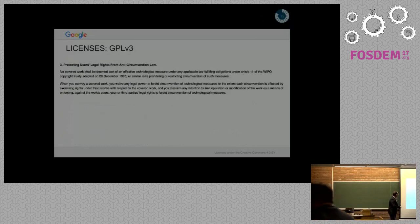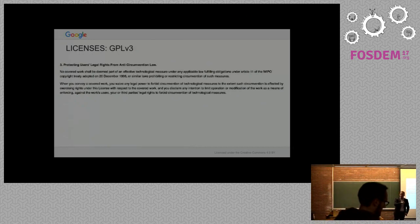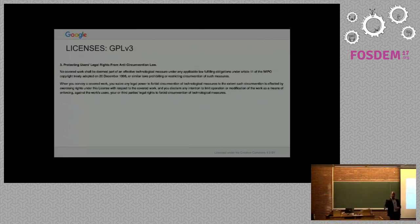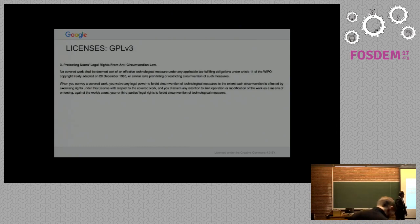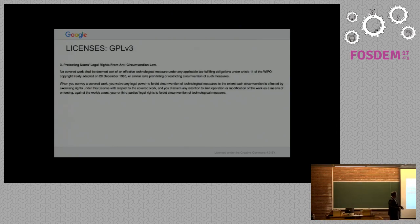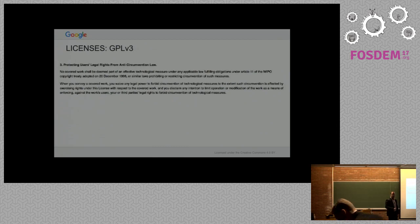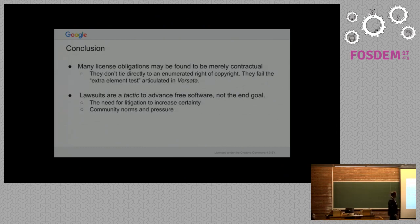We can ask the same question. Let's go to the really interesting things. The anti-TIVOization provision of GPLv3. Under Jacobson, this is conditional, because the GPLv3 says you can use this as long as you follow these conditions. But I see less of a connection to a right of copyright here. In fact, I see no connection to a right of copyright.